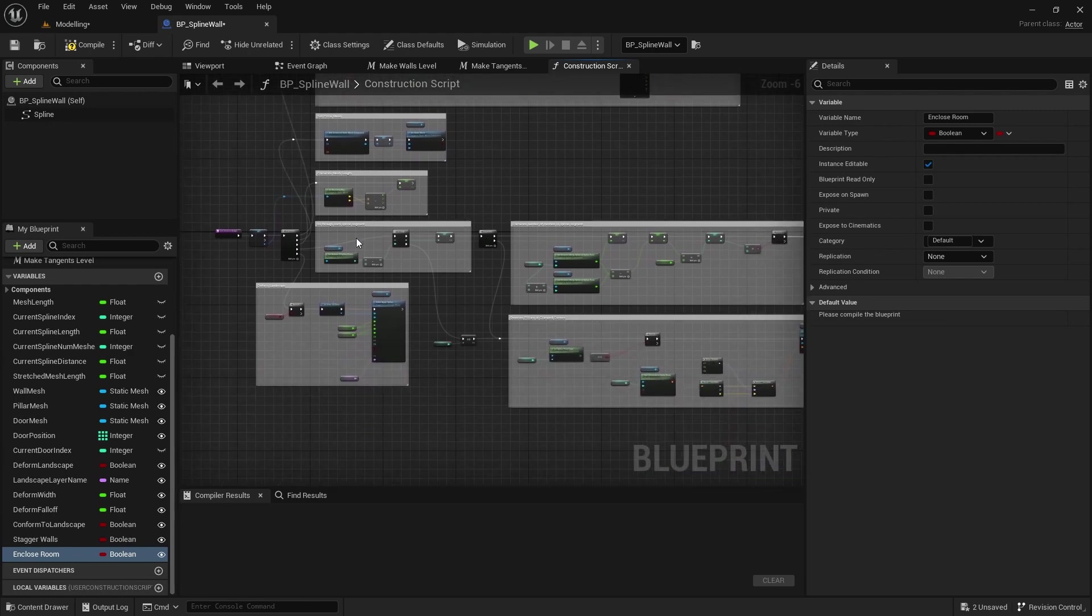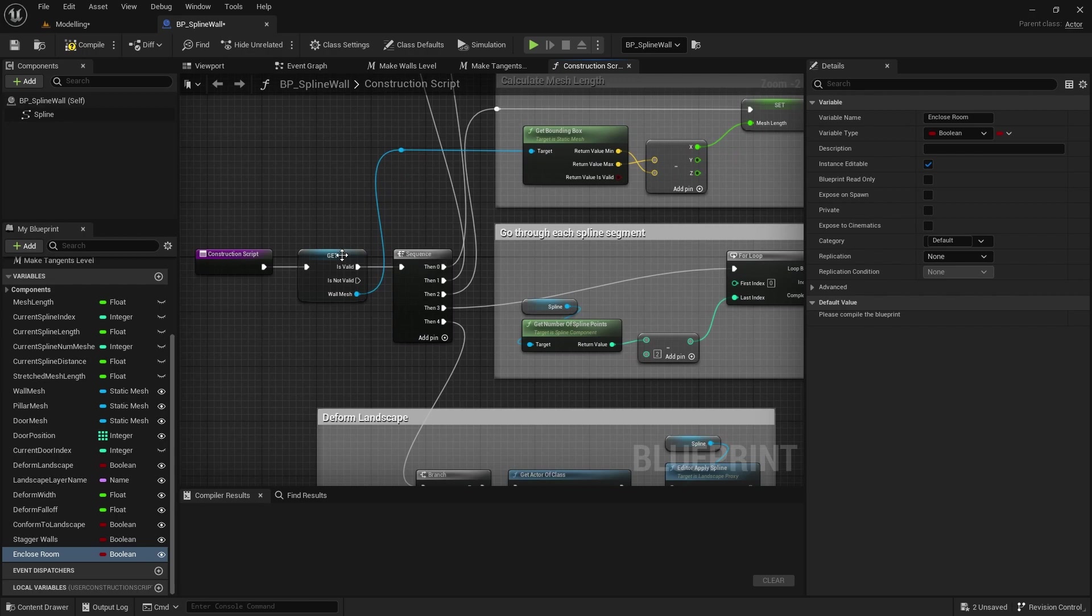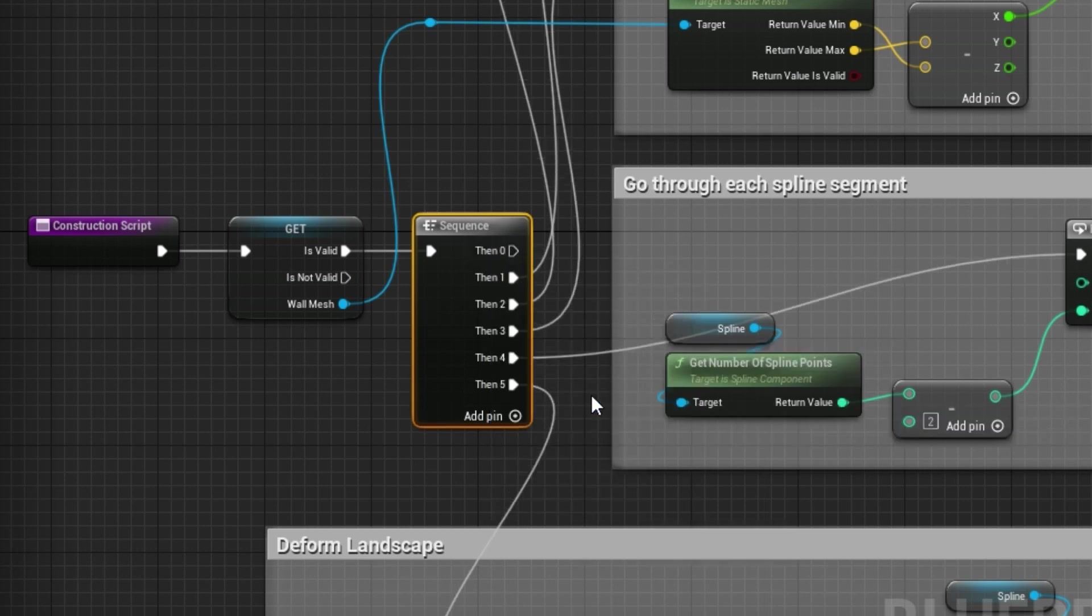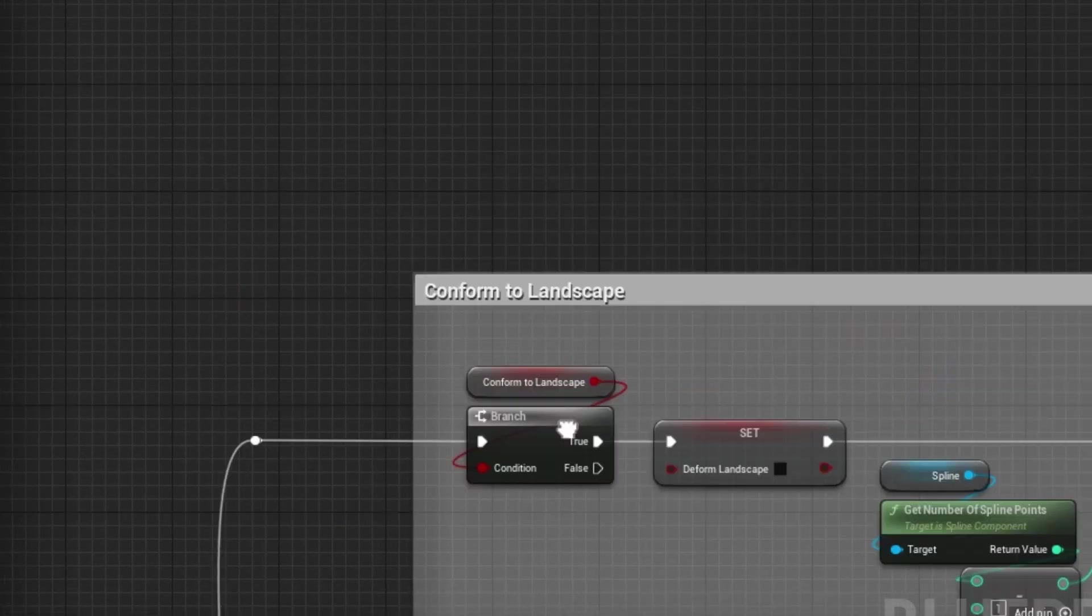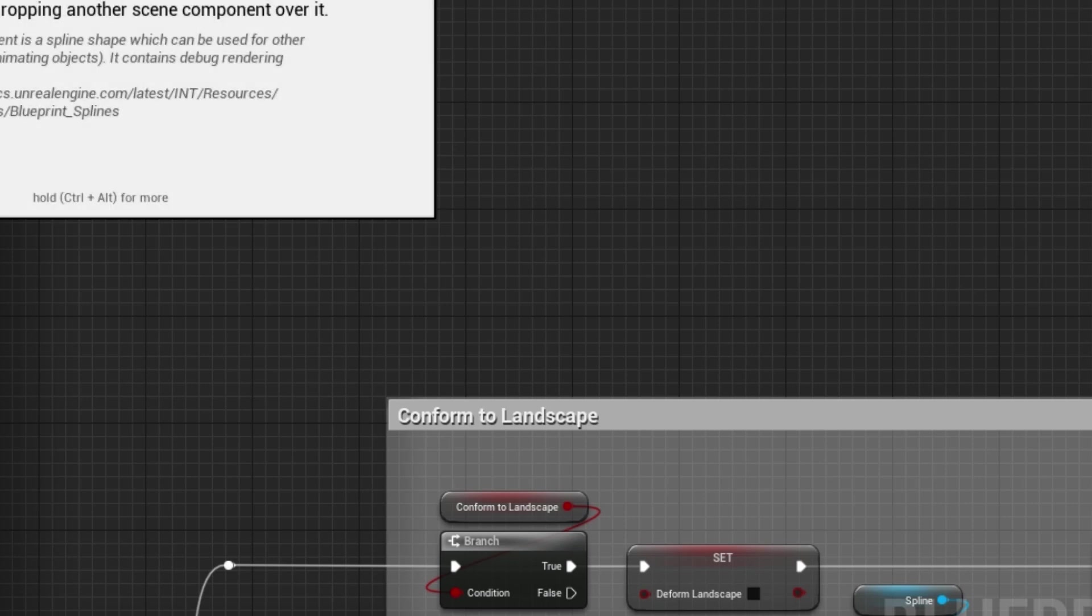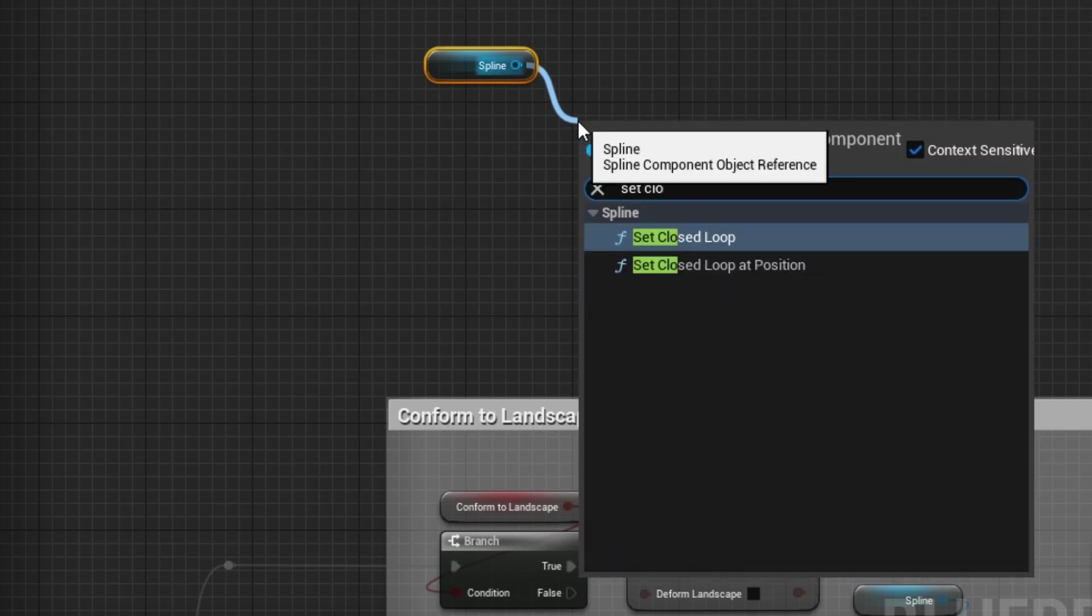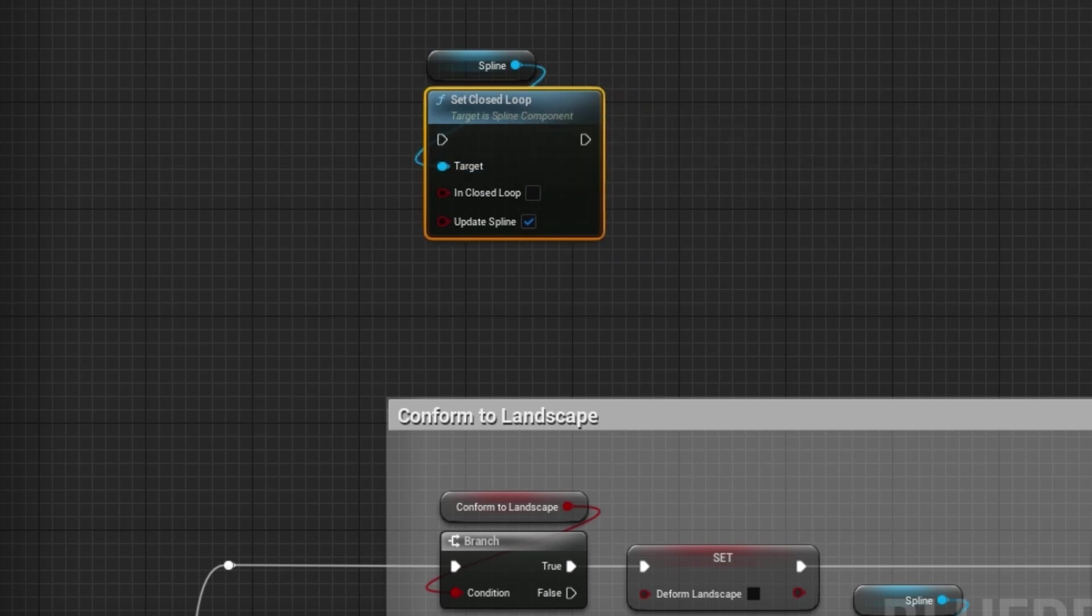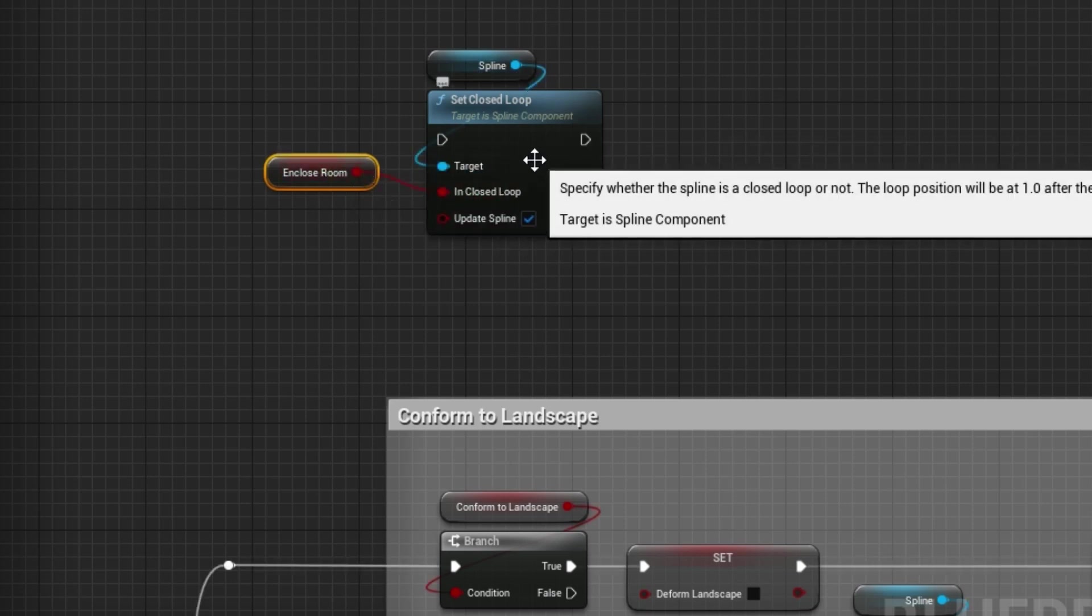Let's go into our construction sequence here and add another pin to the construction sequence. If we go here and insert another execution pin, we'll drag off here. In fact we'll come back here in a second. Let's go up to the top and drag our spline in with control, and if you drag off there you should be able to set closed loop.